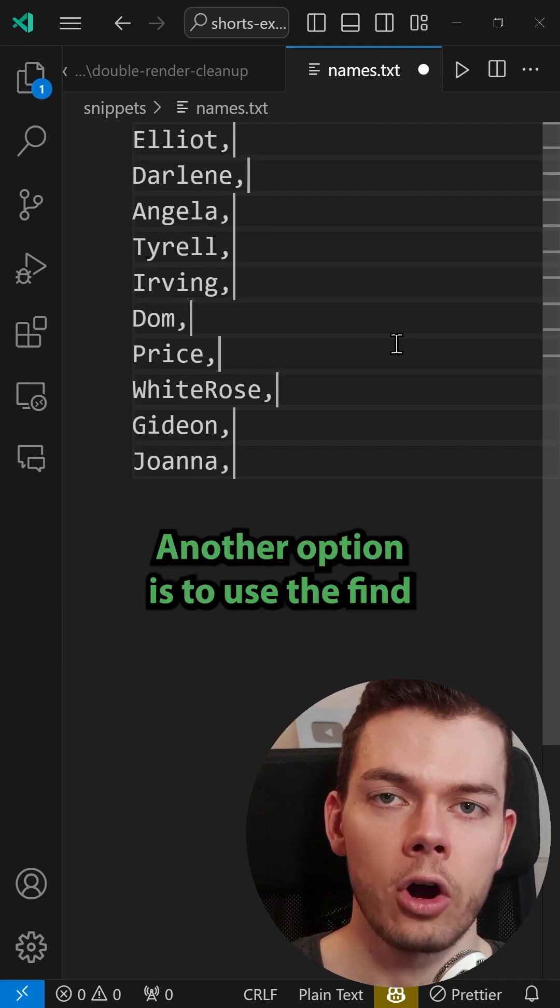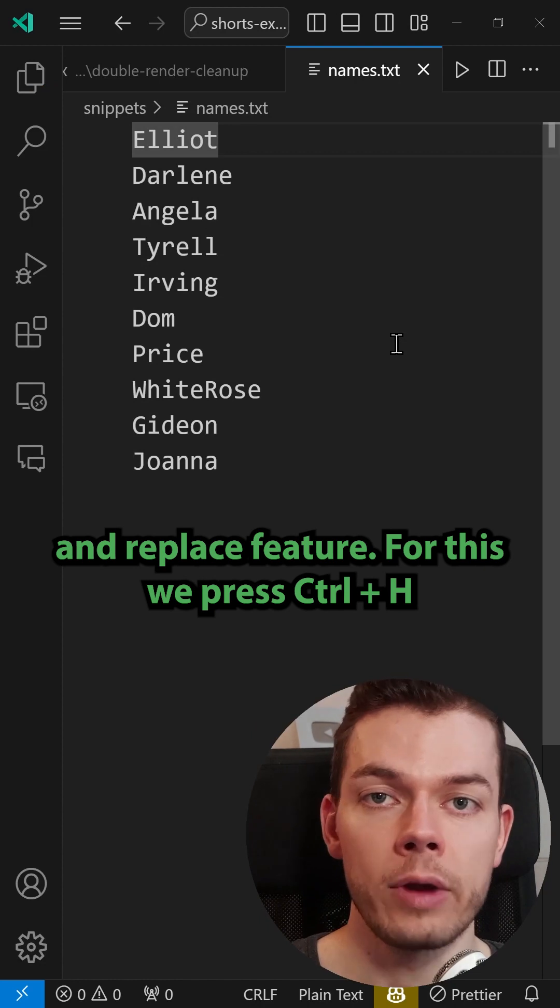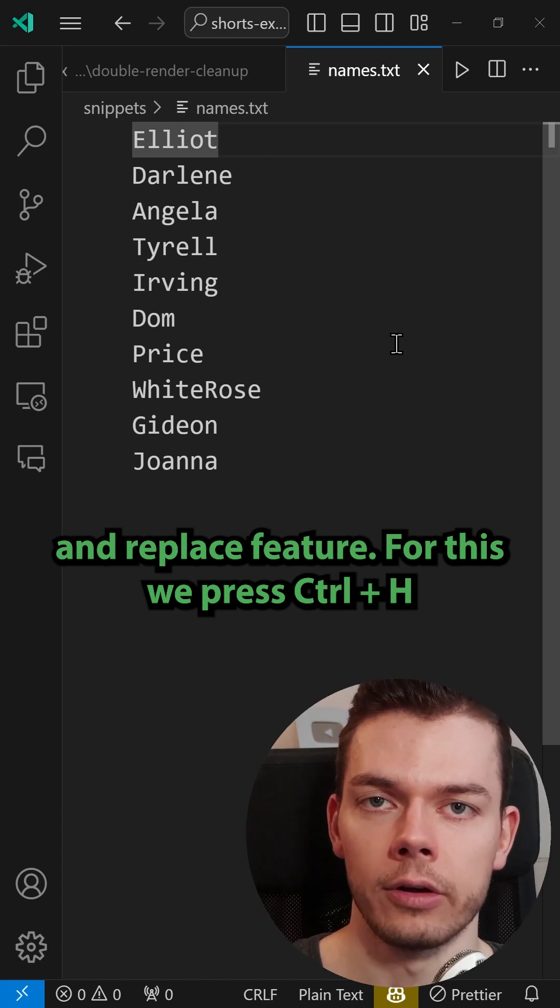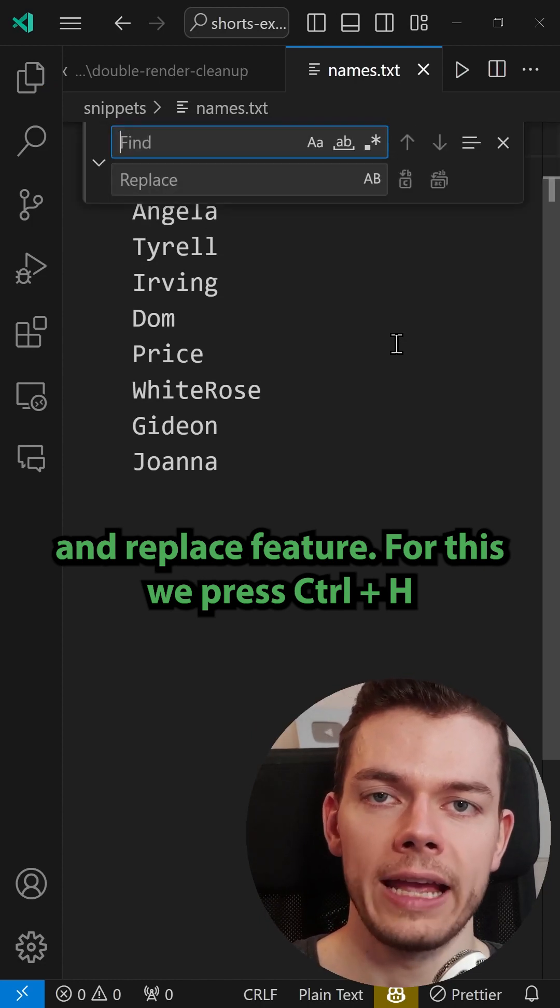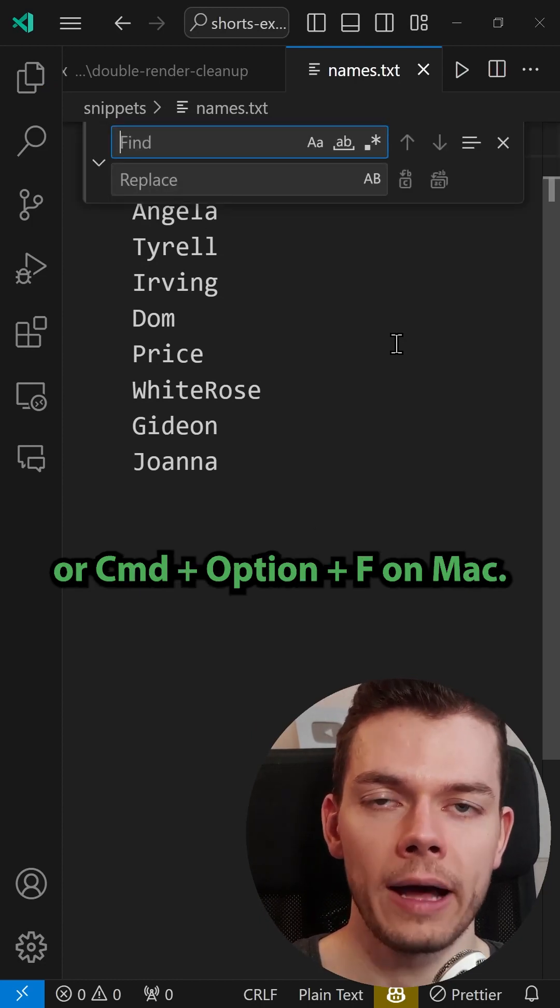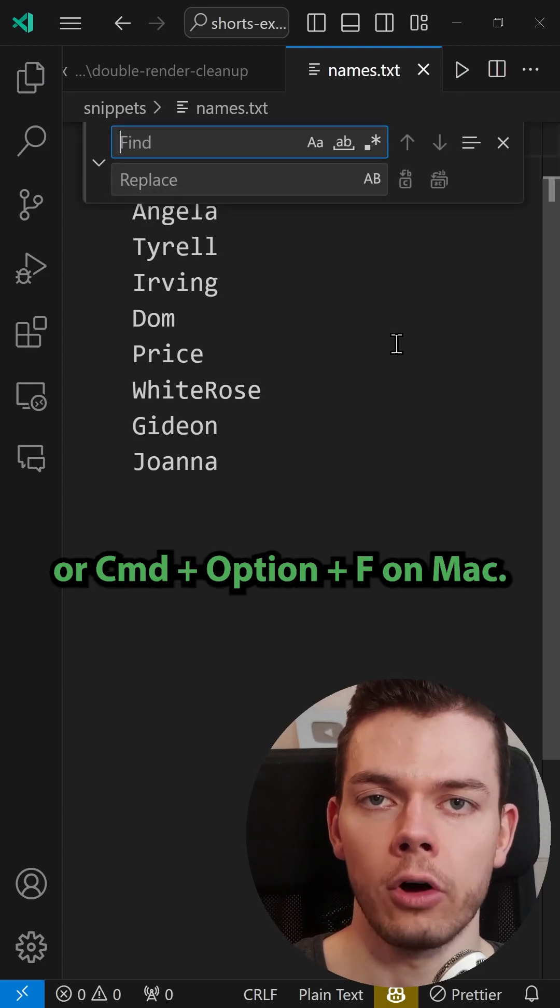Another option is to use the find and replace feature. For this we press Ctrl+H or Command+Option+F on Mac.